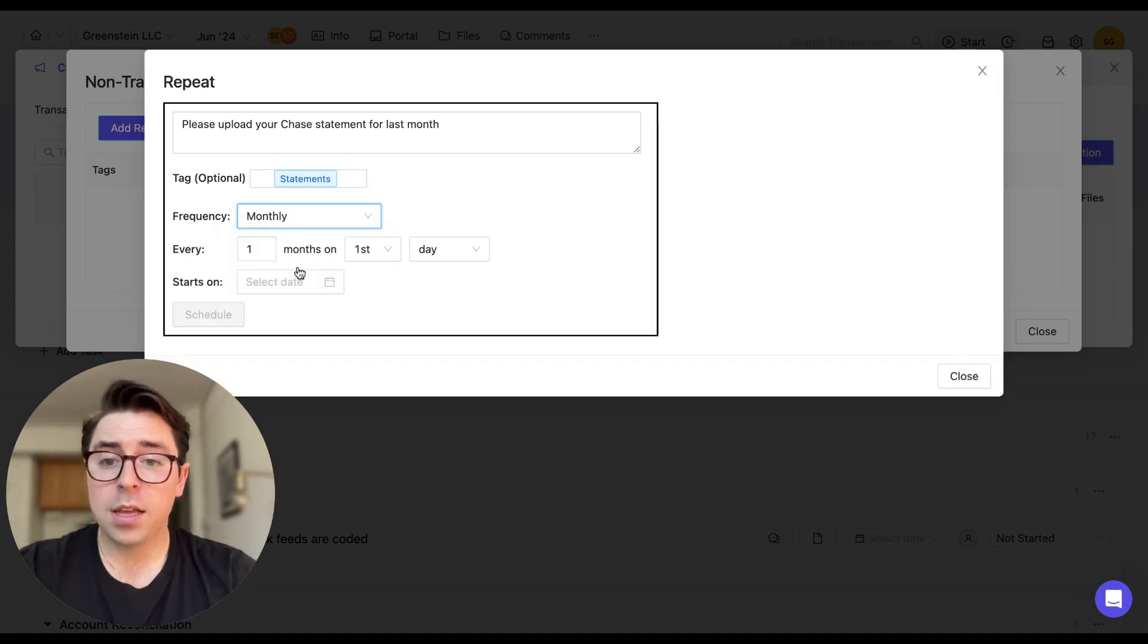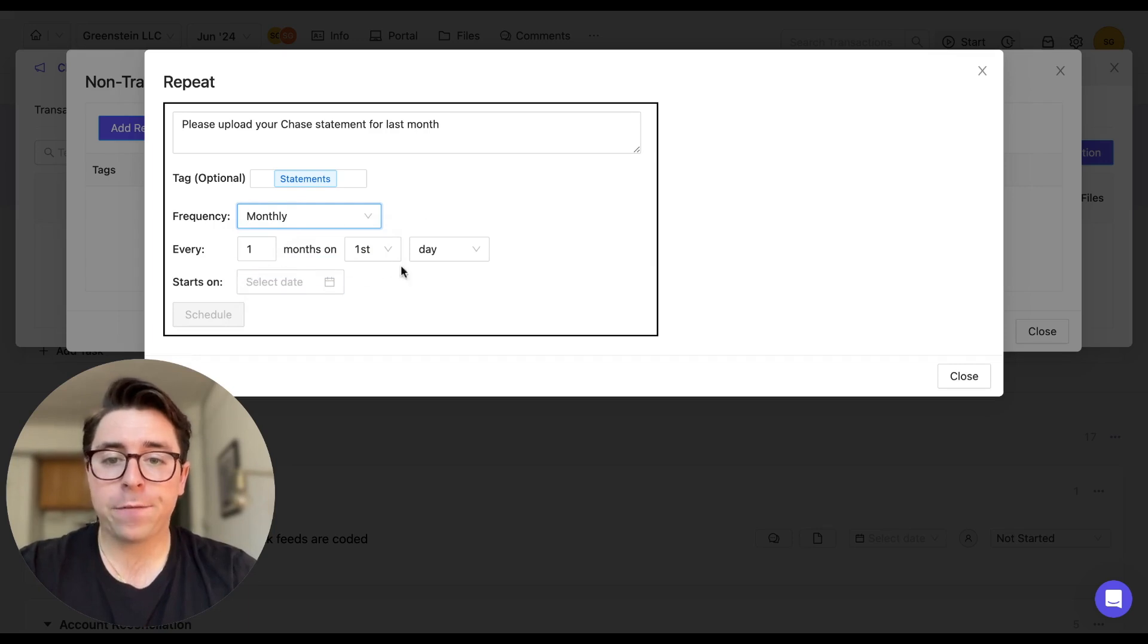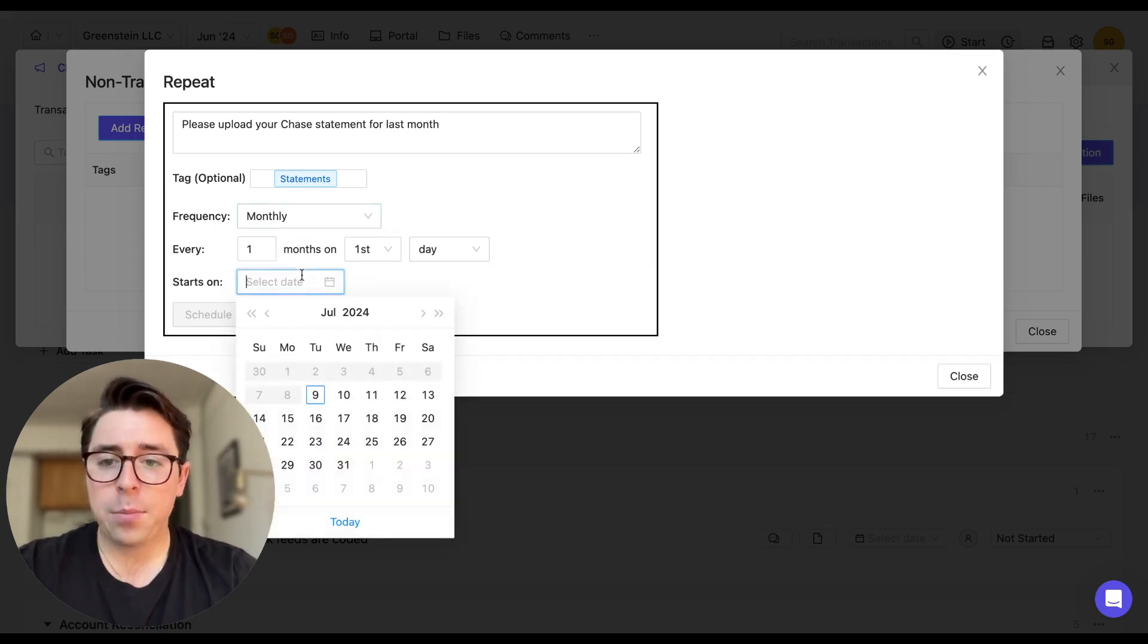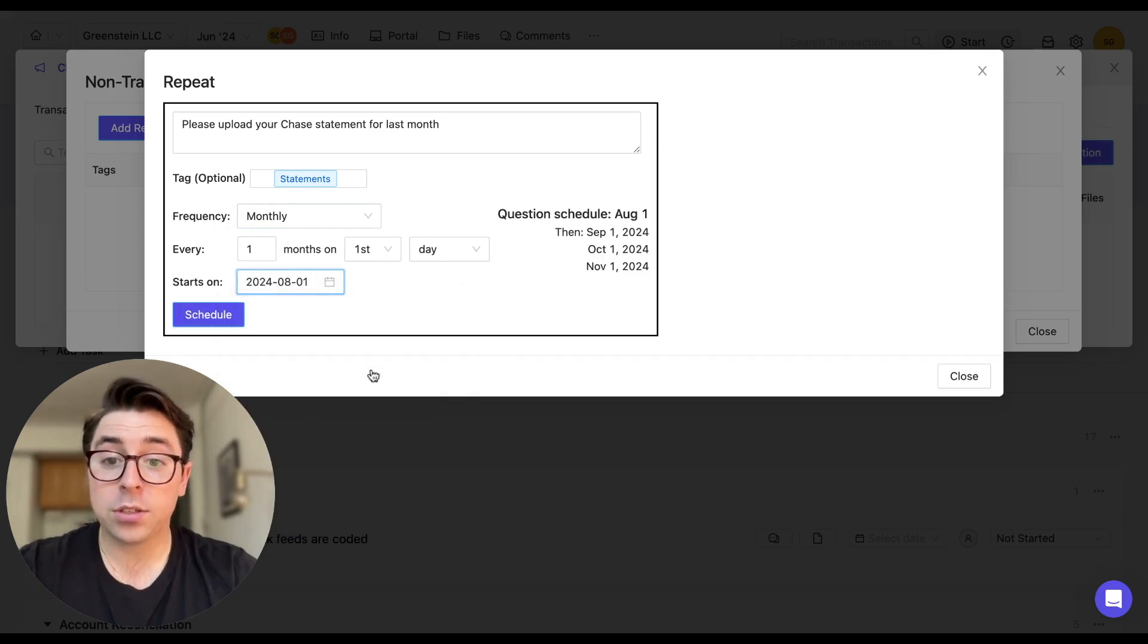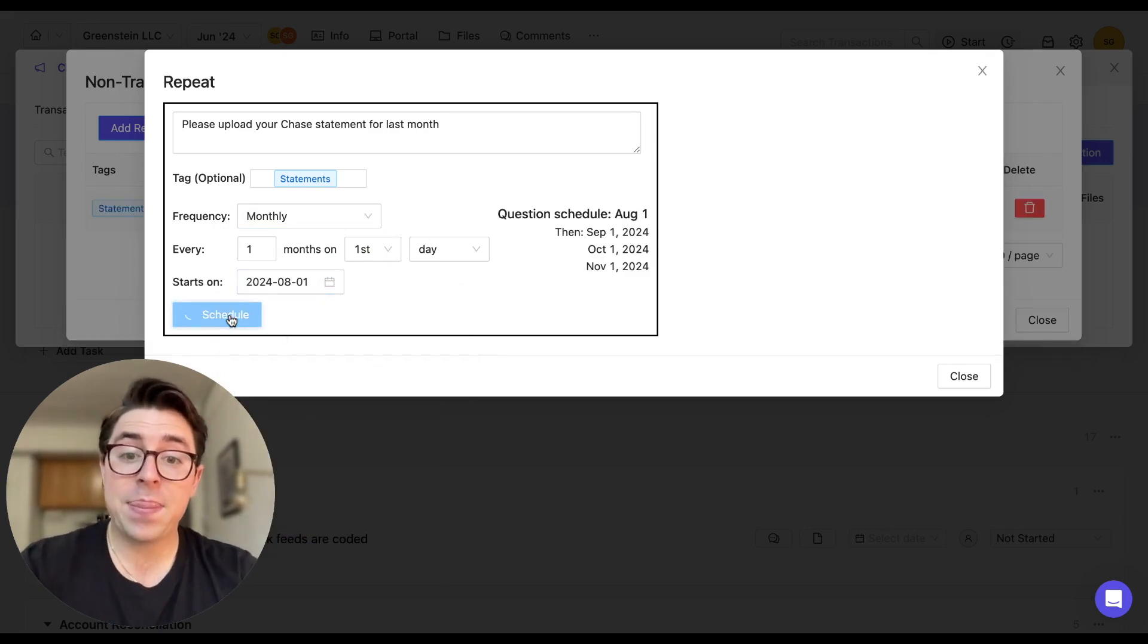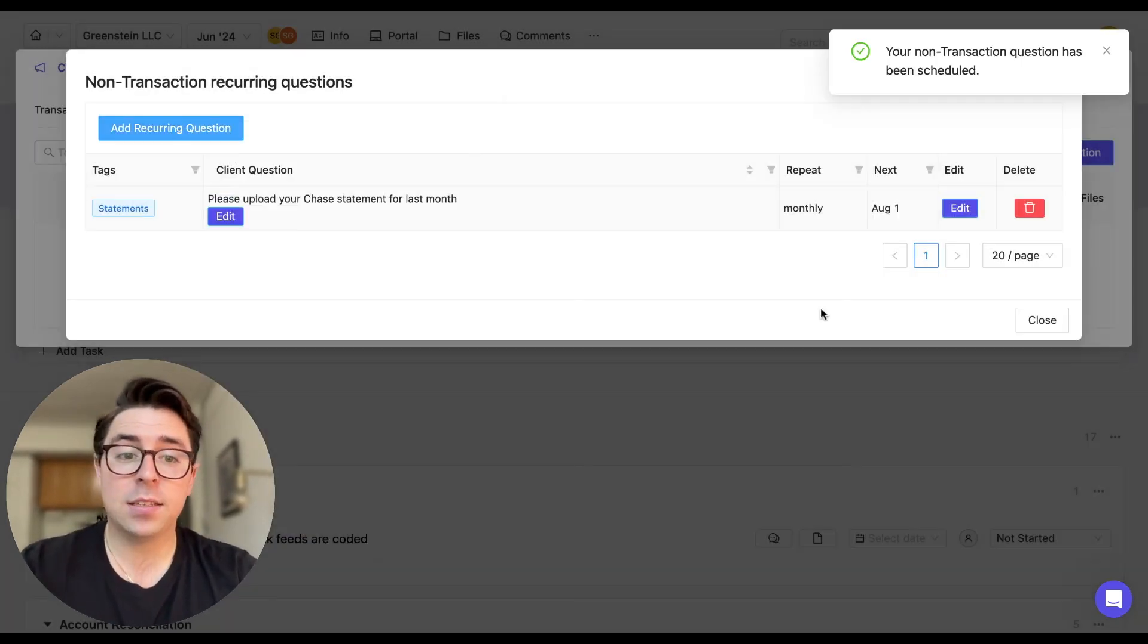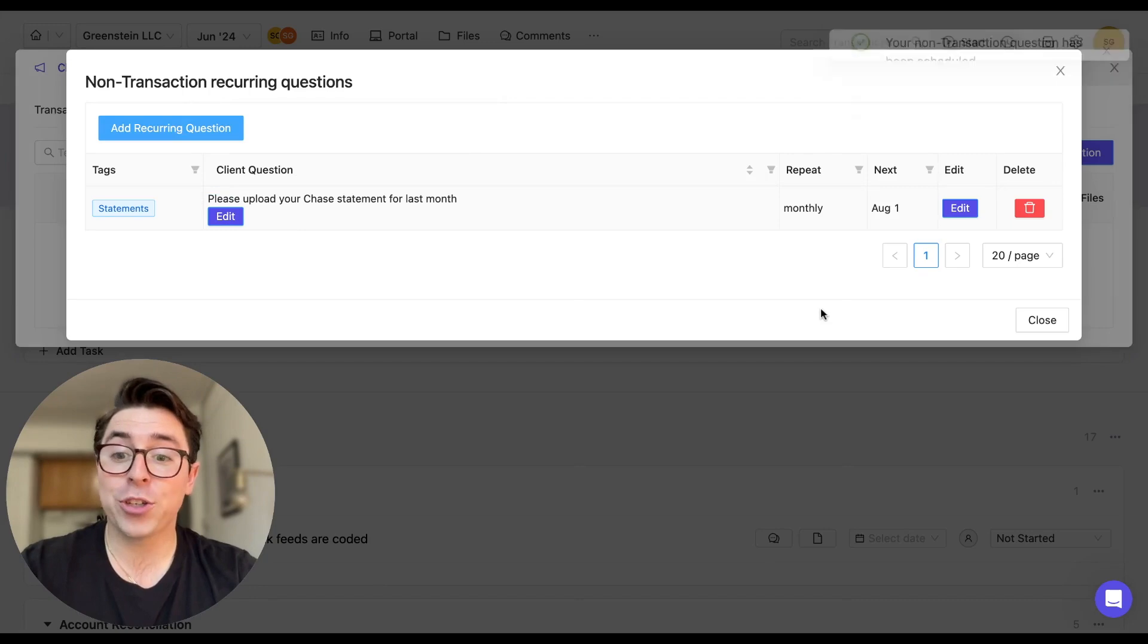We can then tag that to statements, and we can select the frequency. I'll choose monthly. And we're going to set it up to happen every month on the first day of that month. And I'm going to choose the very first due date to be this upcoming August. I'm going to schedule it. And that's how easy it is to set up a recurring question.